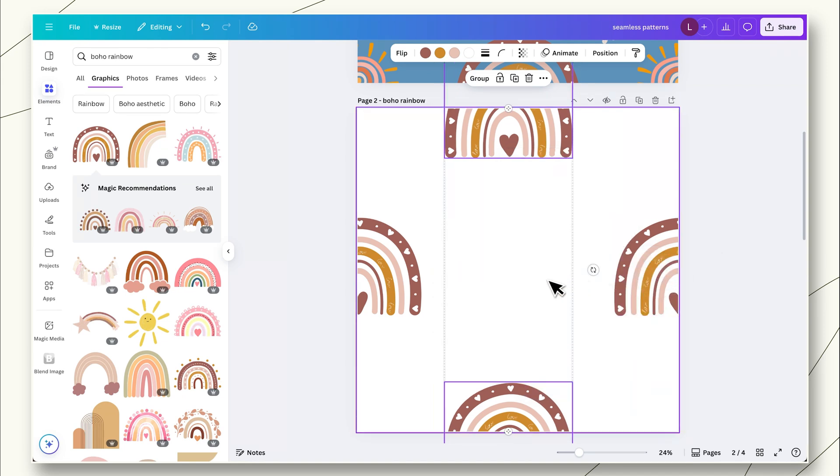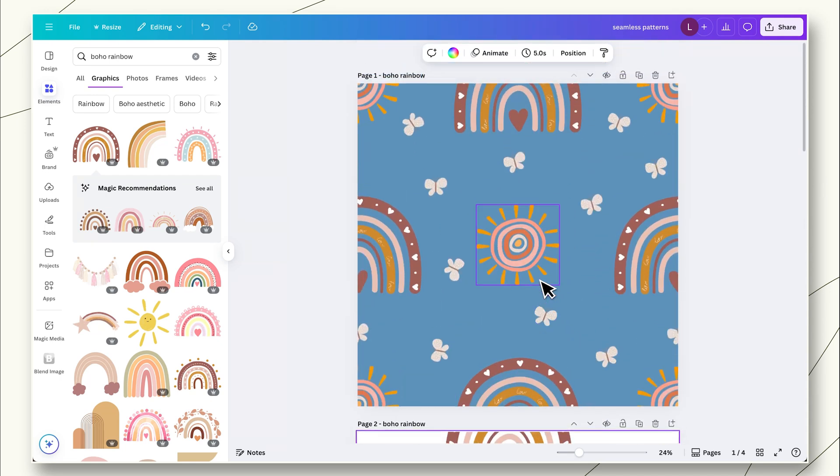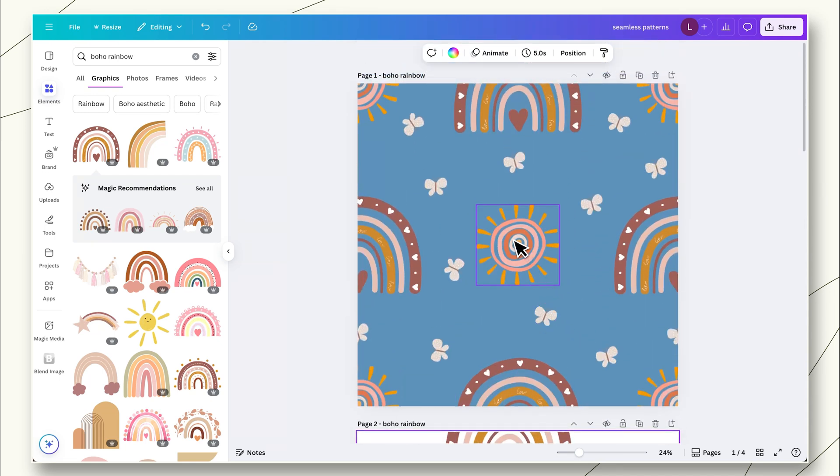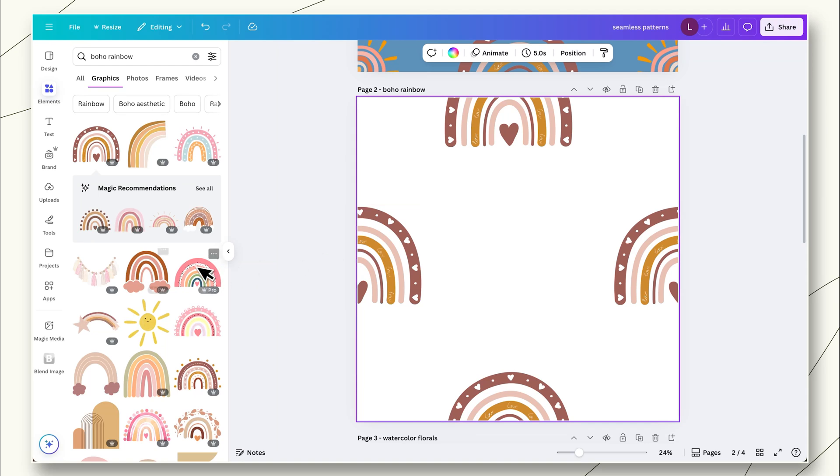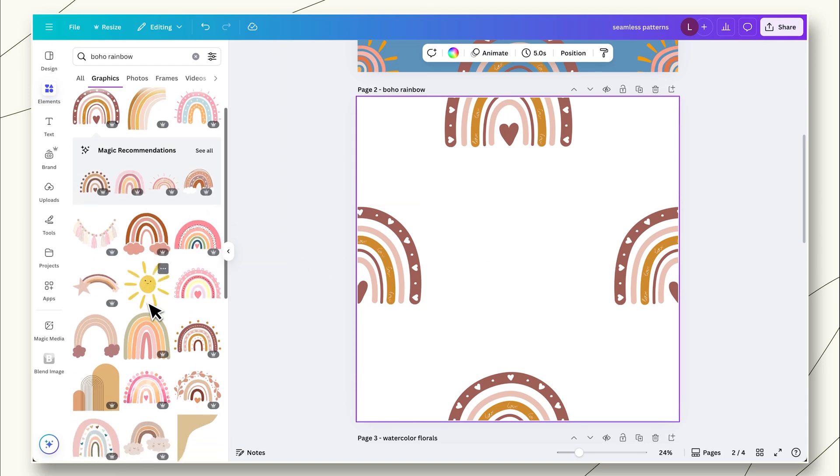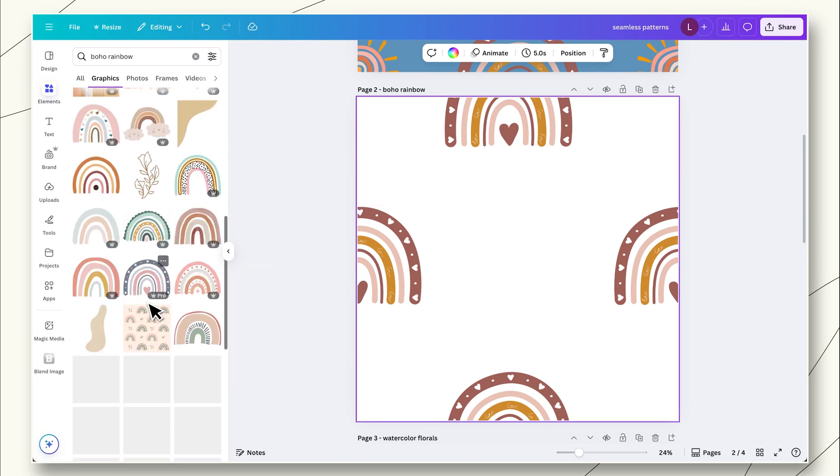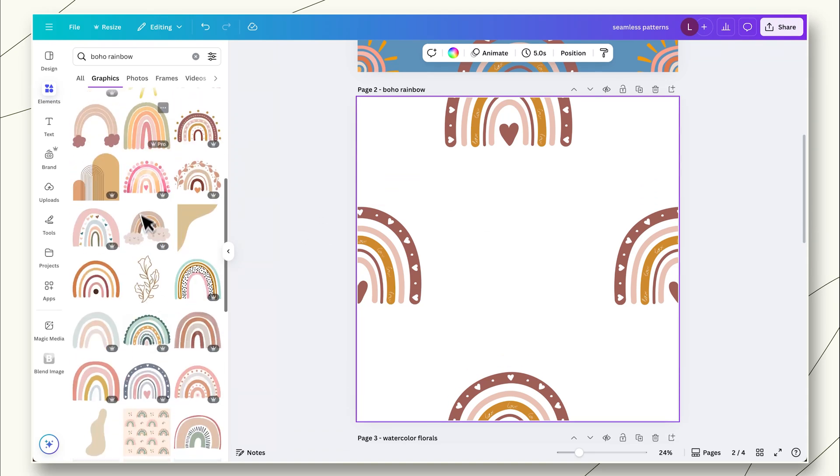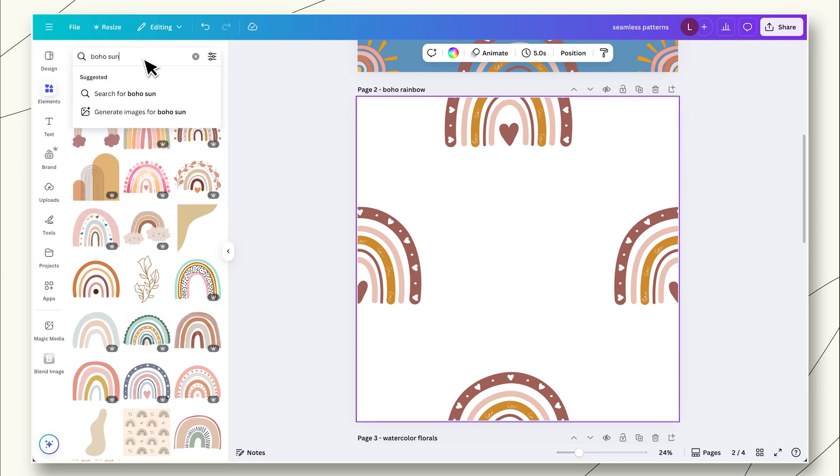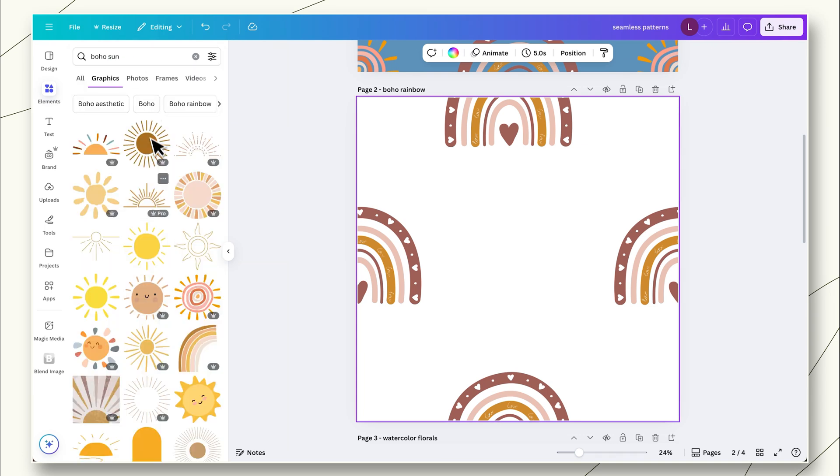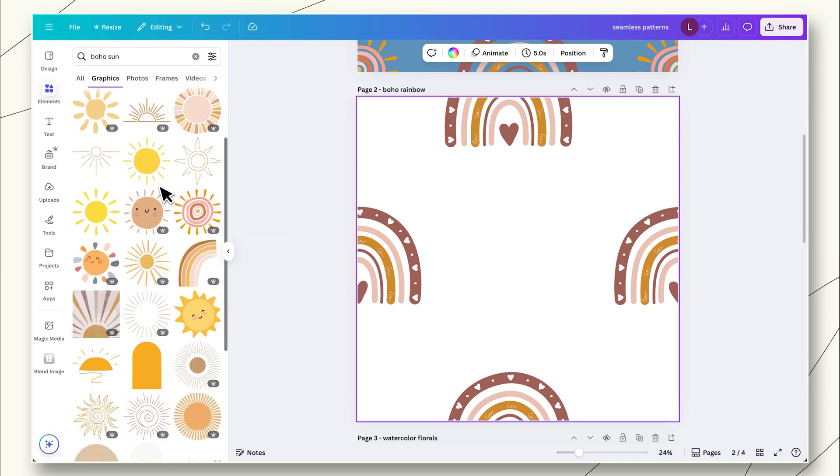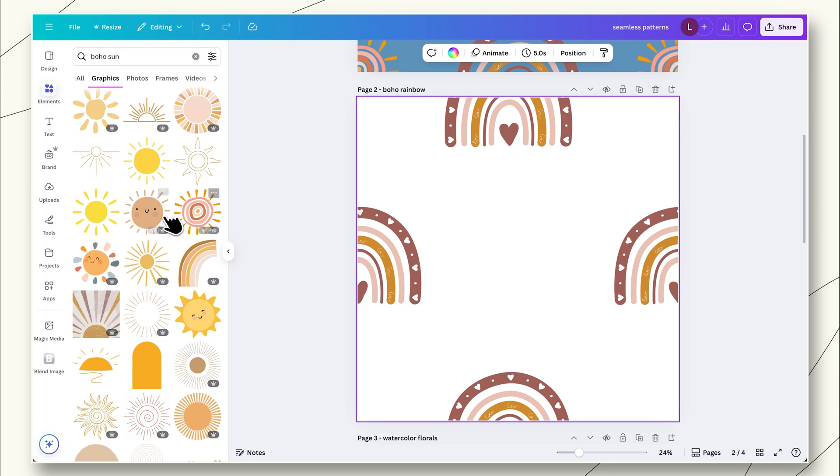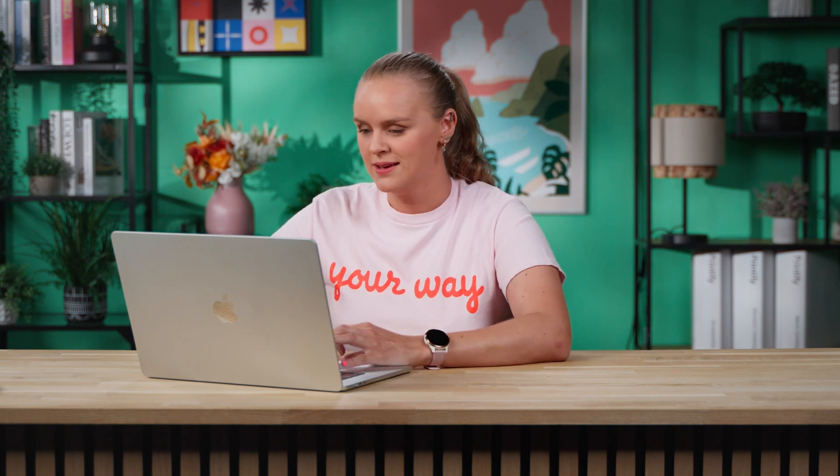So now we have our rainbows. Let's go ahead and add this little cute sun pattern. So in our elements, we can either find another design here, or we can simply type in boho sun. And we will find one that we like, which was this one. And same exact idea, except we're going to put them in the corners this time. So I'm going to leave this first one right in the center here. We don't want to have too much white space in a pattern.